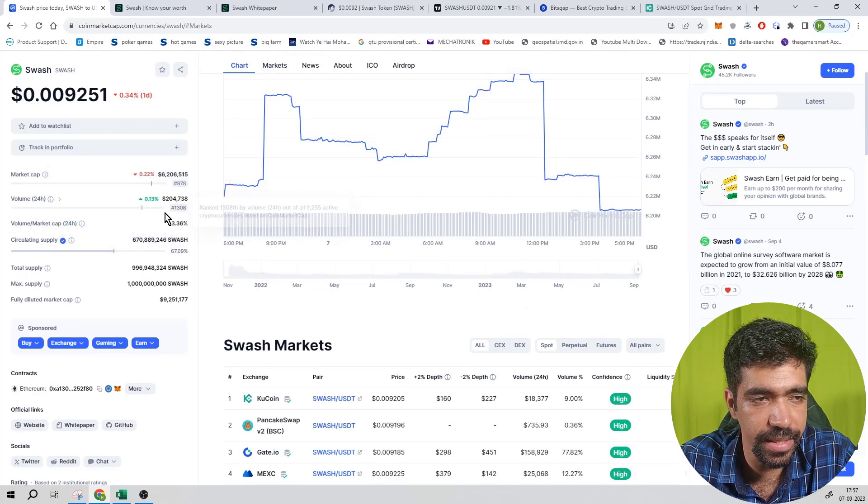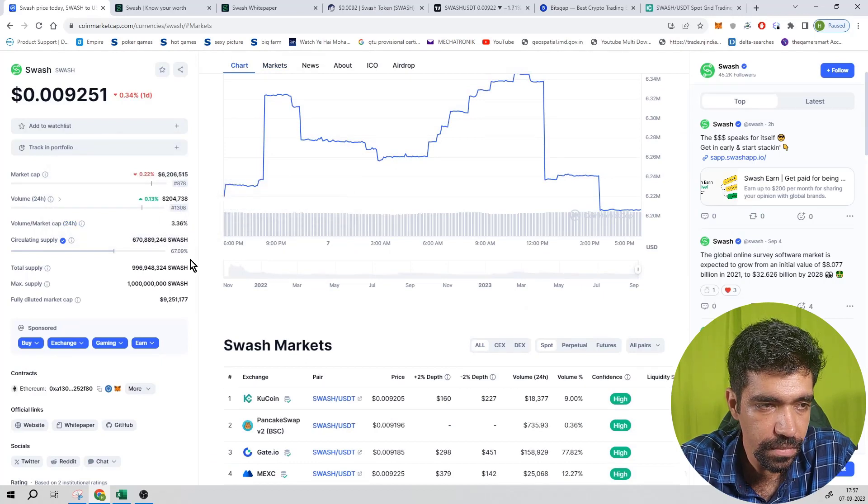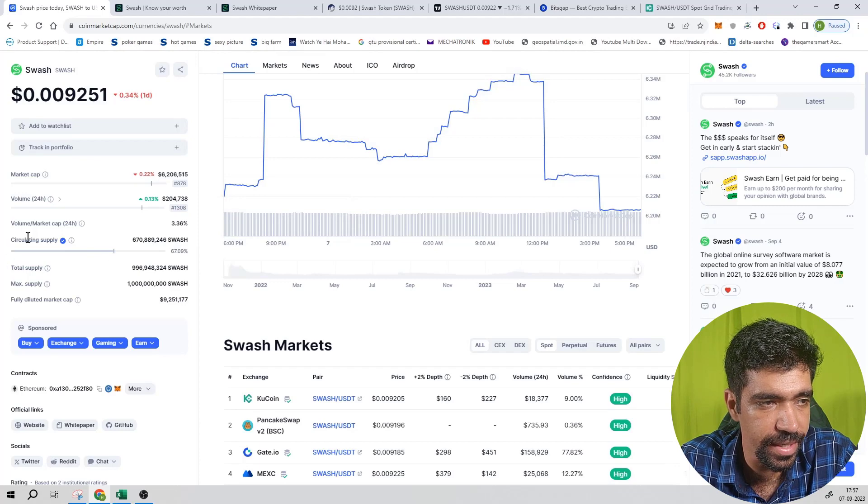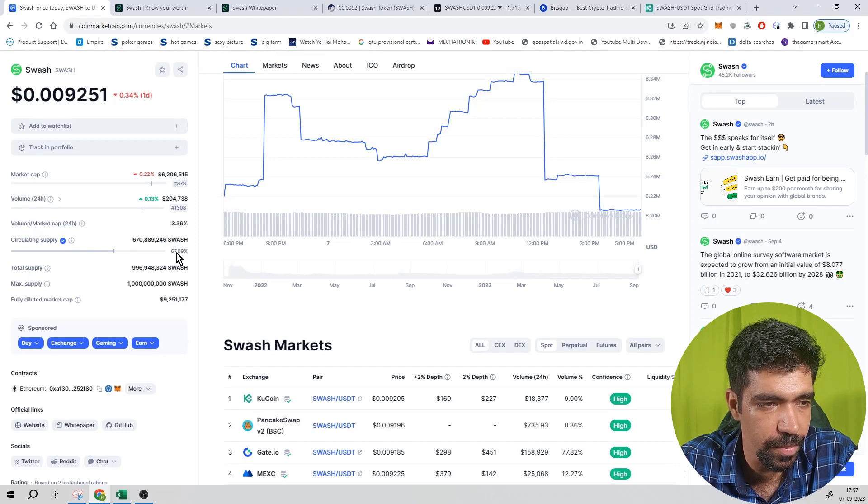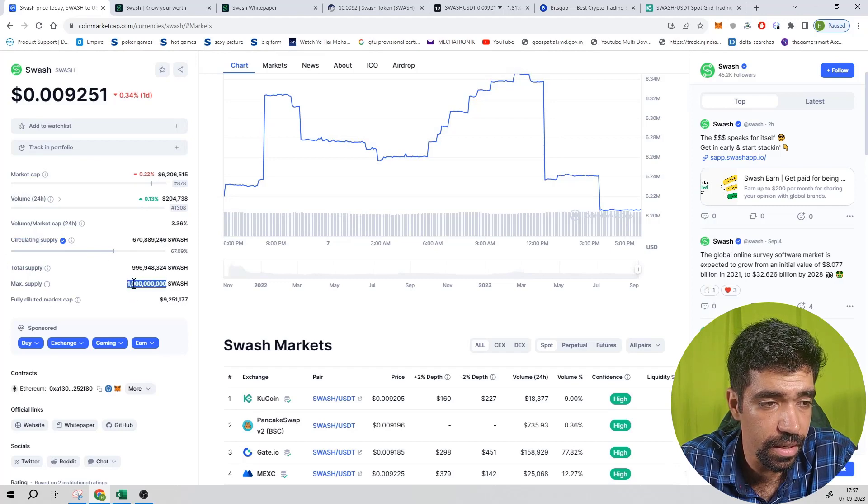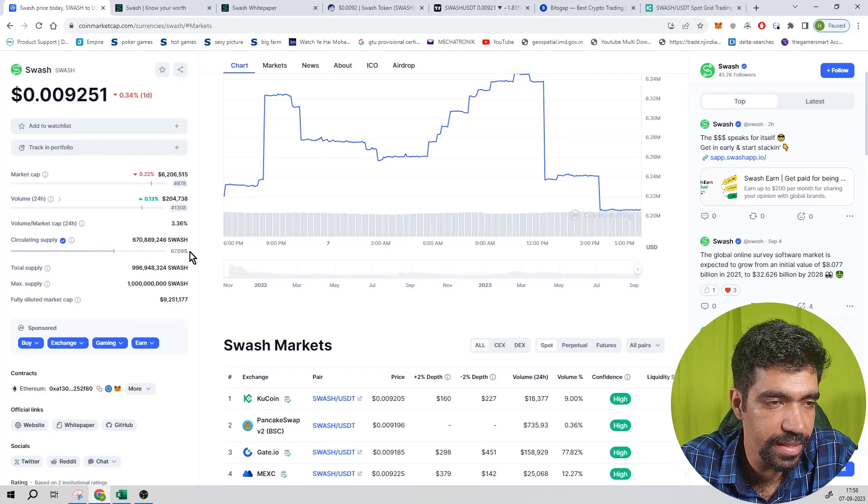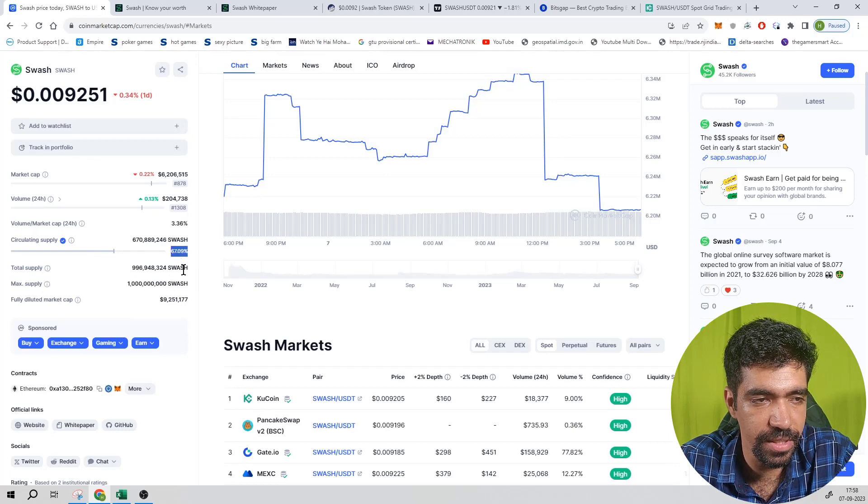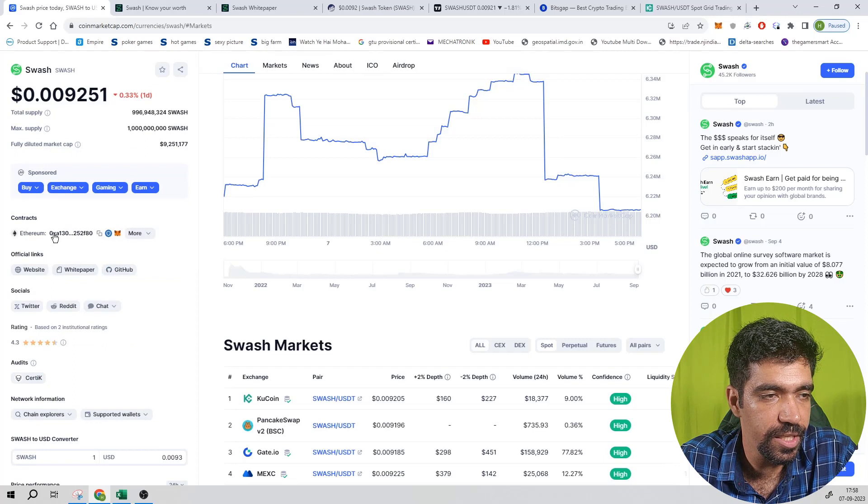Now, circulating supply is 670 million number of tokens out of 1000 million, that means 1 billion tokens, and that means 67.09 percentage is already into circulation.